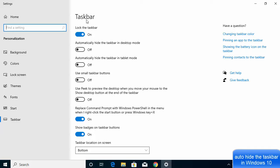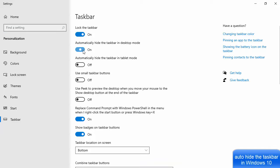Taskbar. You will see several options here. The second option is 'Automatically hide the taskbar in desktop mode,' and this is the option you want to enable. Just click on it to enable this option.